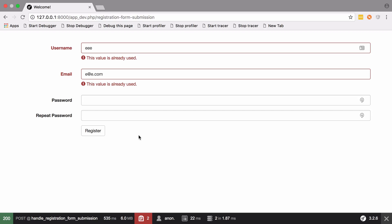At this point we do have a system that allows us to register and log back in. Whilst it's not quite as full featured as what you would get with FOSUserBundle, even if you choose to use FOSUserBundle now you will have a better understanding of how it's working, as really FOSUserBundle is an enhancement on what you have just learned about here.